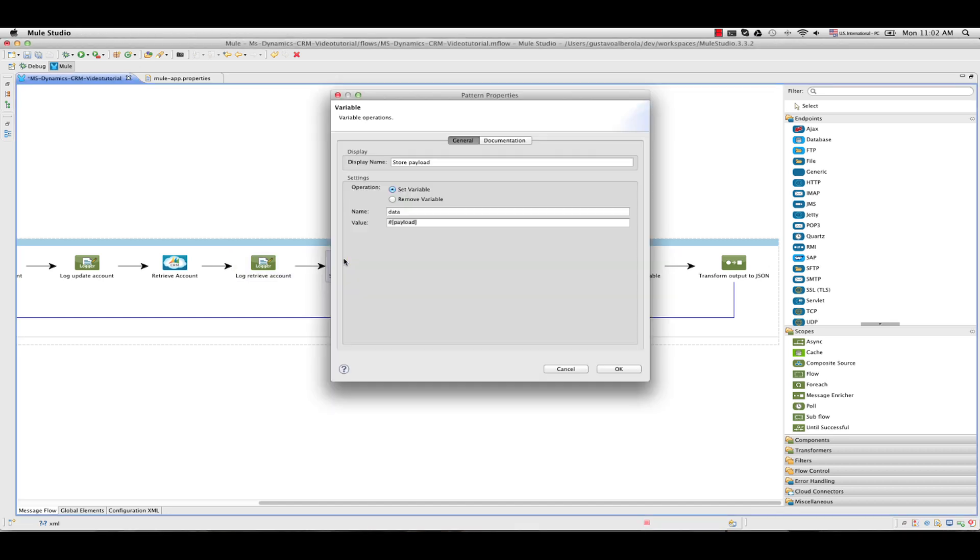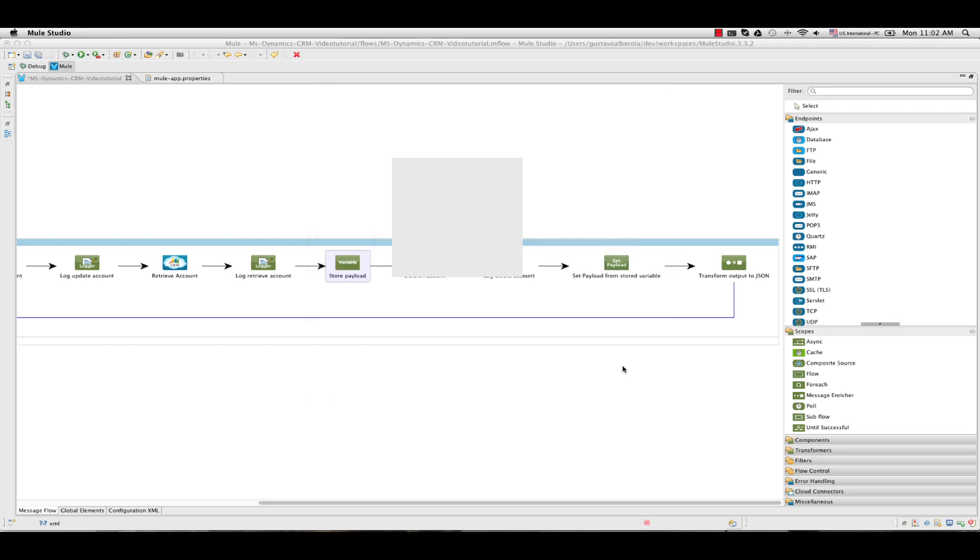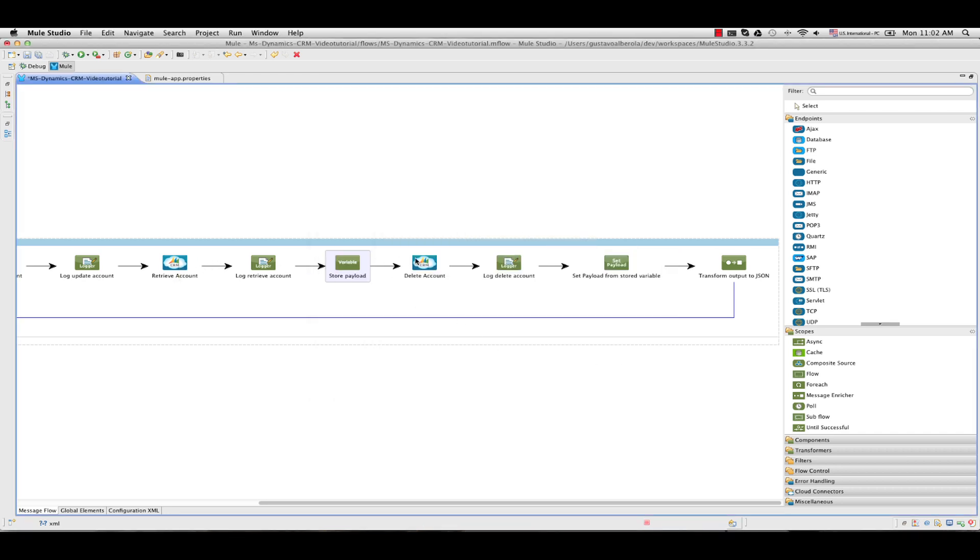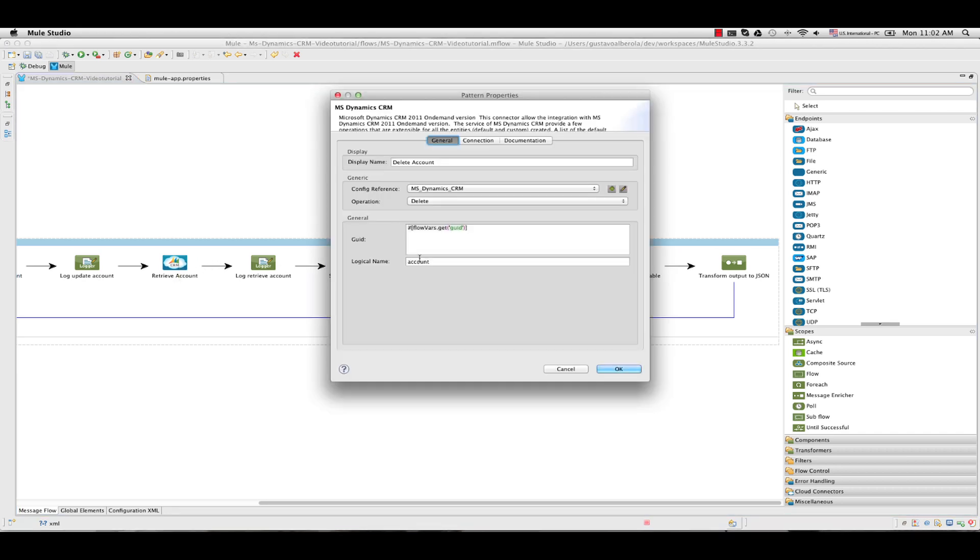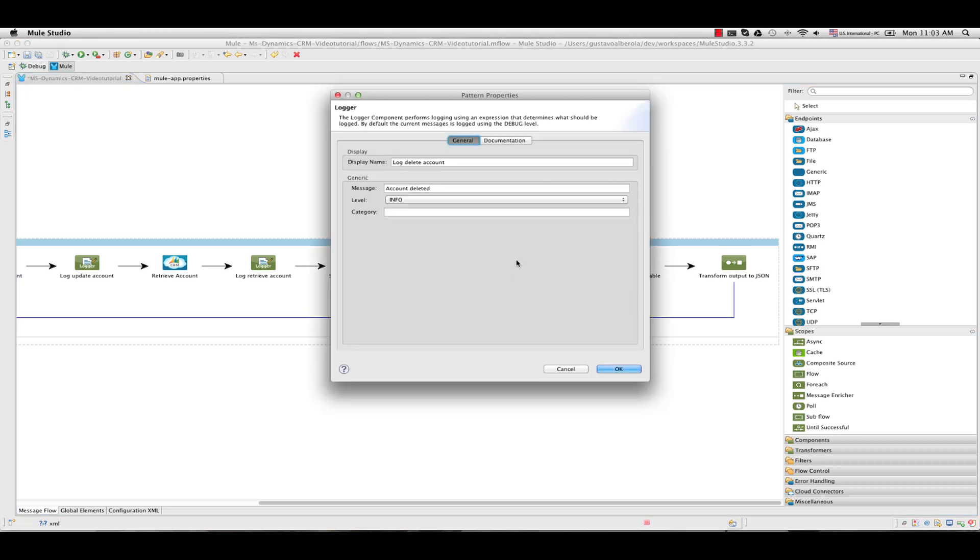And then I set another variable. In this case the name will be data. The value is still payload. But in this case it will be the result from the retrieve account operation. That is the account entity. We add another operation from Dynamics, delete in this case. We use the GUID flowvar stored previously for the GUID parameter. And the logical name again account. We are going to add another log, in this case account deleted.